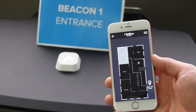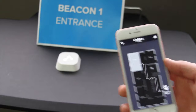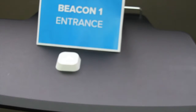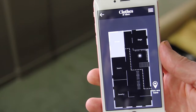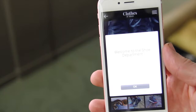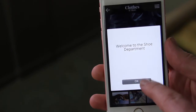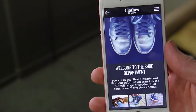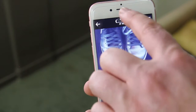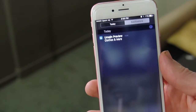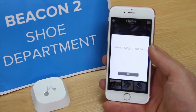As we are using one other beacon, we have only enabled one department — shoes. Now as you approach the shoe department, the app sends you a notification. This can deliver a message to the shopper; in our case, a welcome note. Approaching closer still, the app presents available product specials from this department.